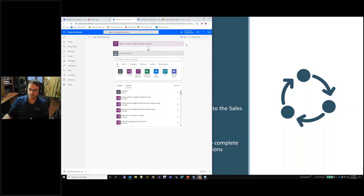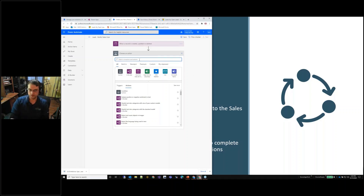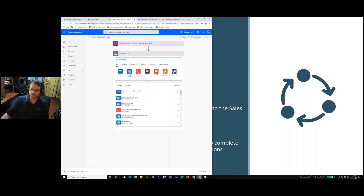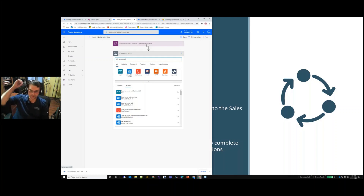I've defined the trigger. The next step is: now I know what lead is created, this trigger gives me that context. Whenever that record is created, it will fire and give me the information on that lead so I can take action. My action is simply to send an email, so I'll type 'send email.' There can only be one trigger per flow, but each successive block underneath is an action.